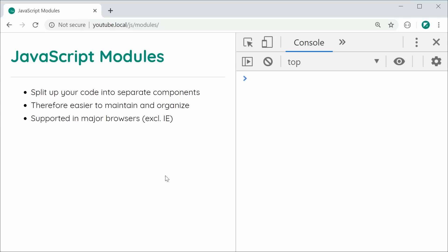It's supported in Chrome, Firefox, Safari, and Edge. So it's quite good, but unfortunately you won't see many applications or websites actually taking advantage of native JavaScript modules. In this video, I'm going to show you how they work and how to actually use them in your own applications or projects.